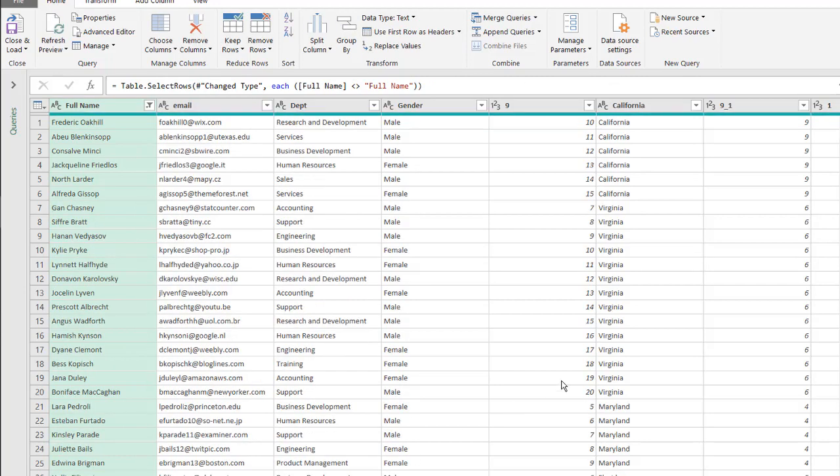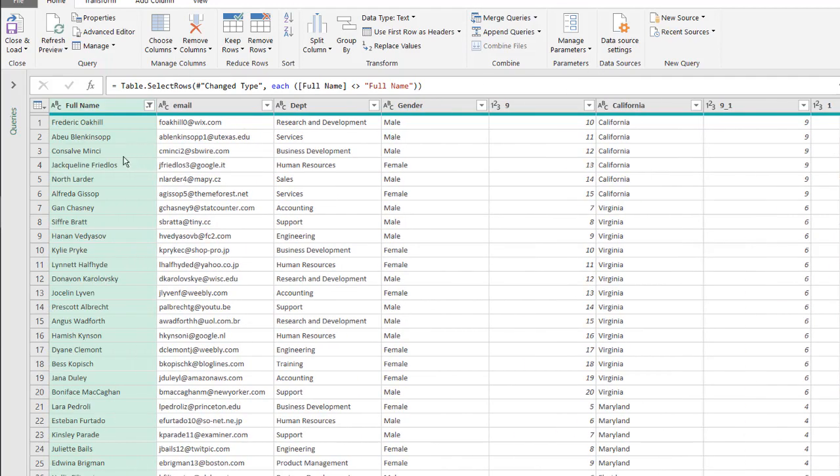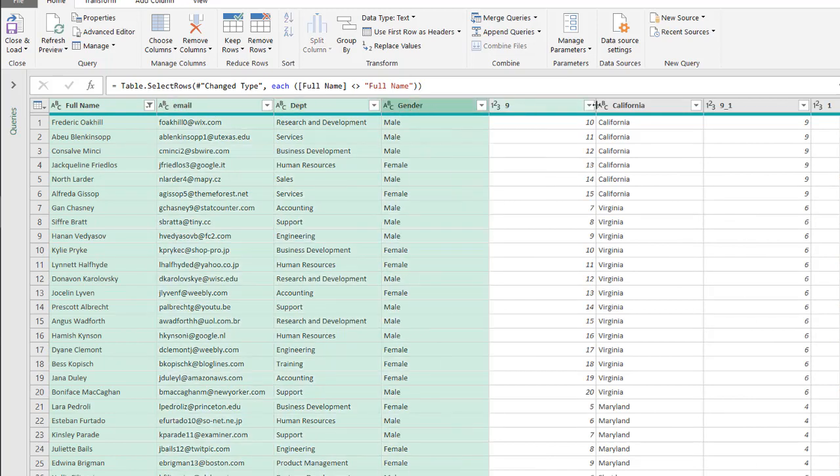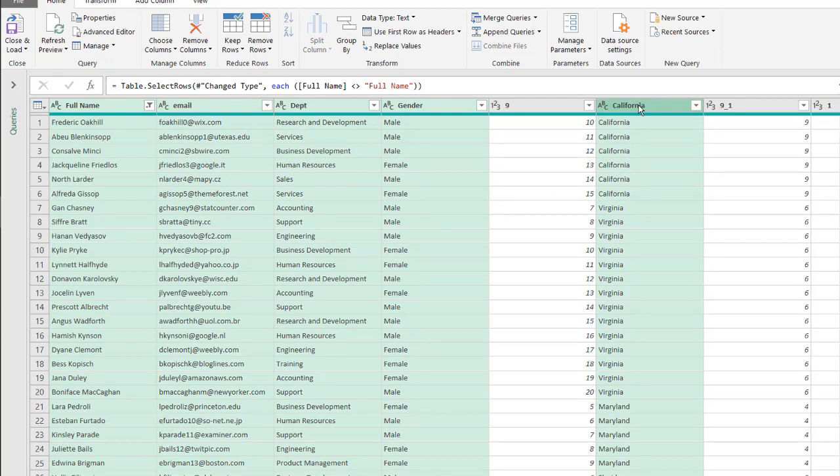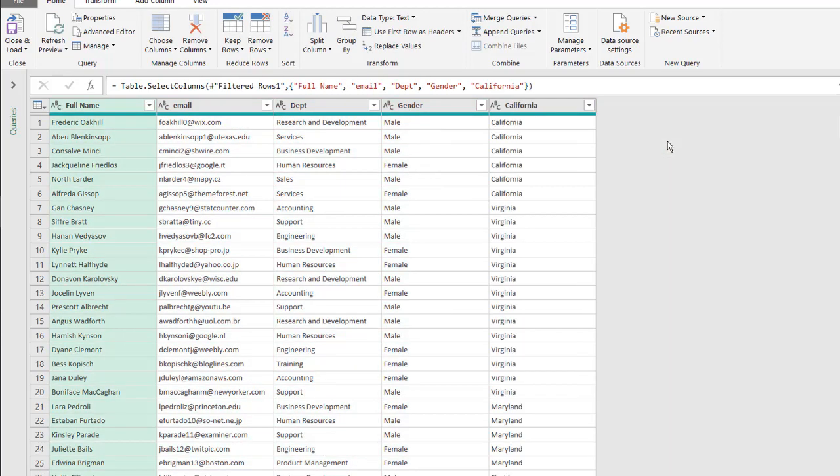Click OK, and I don't need some of these columns anymore, so just keep the columns that I want. Click on that, press control, email I'll keep, department I'll keep, gender I'll keep, California I'll keep here, but I'm going to change that later on. Right click, remove other columns.